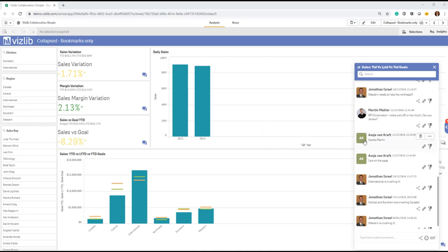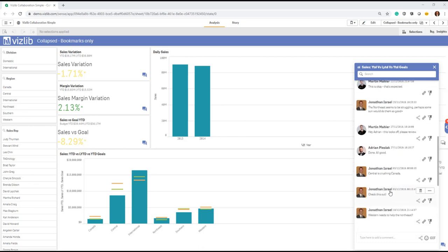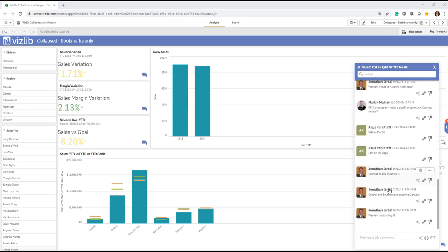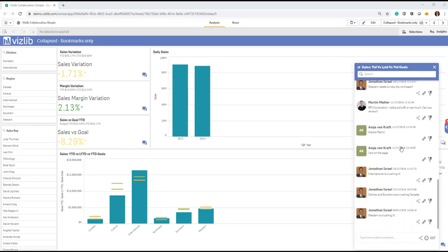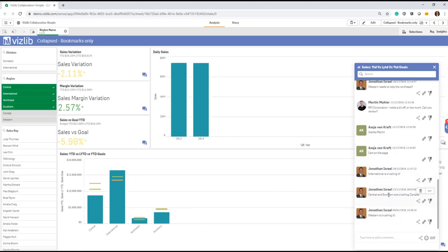For most of you who have been using our product already or have seen one of our demos, VizLib Collaboration is a great way to bring a conversation, a chat directly where your data is in Qlik Sense. As you see here on the right hand side, it always gives you the overview of a trail of conversations that are always tied to a certain selection.